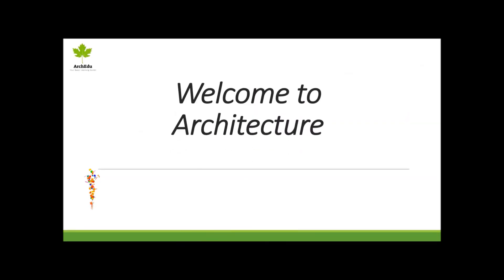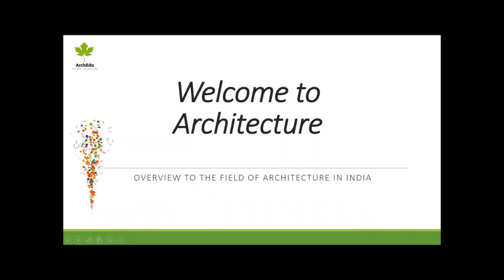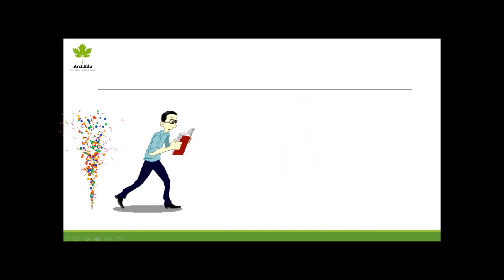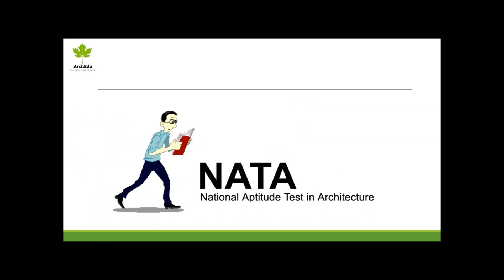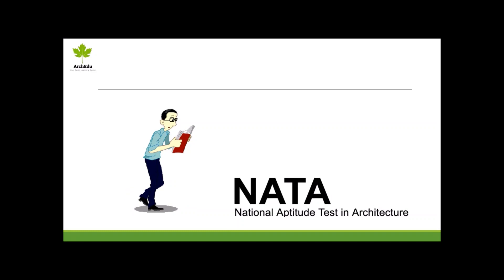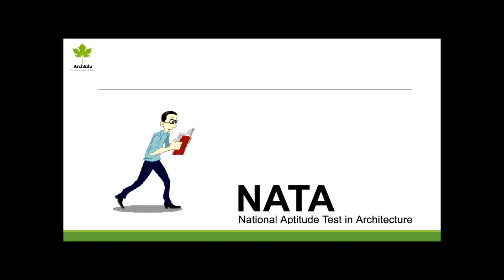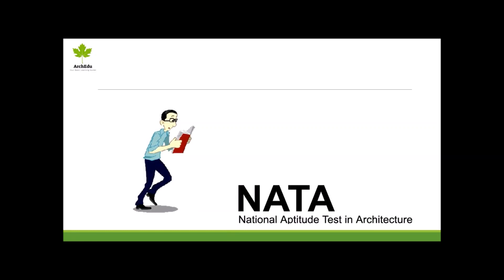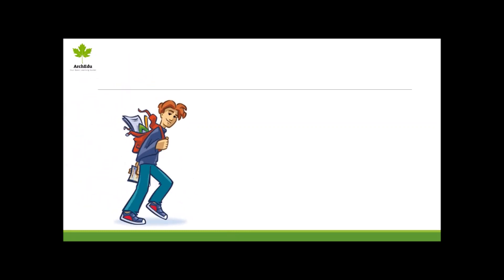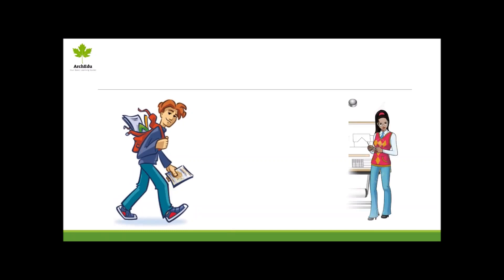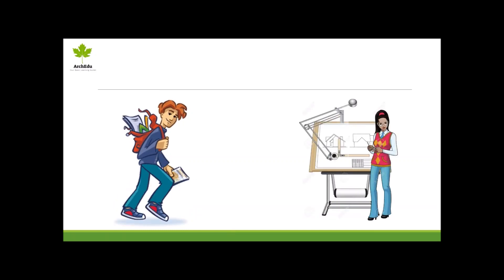Hello dear students, congratulations on passing your NATA. Well, you have cleared one milestone in the field of architecture. I am sure by now you must have selected college of your choice. Welcome aboard! In this video we will know about architecture industry in India.